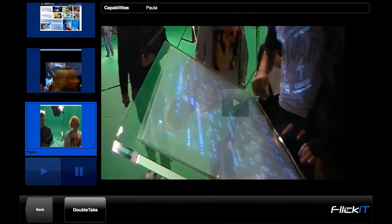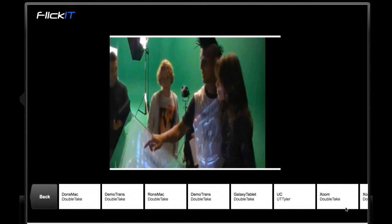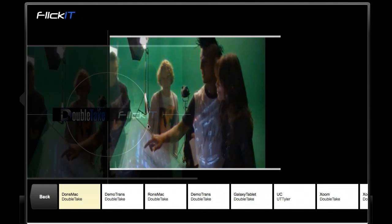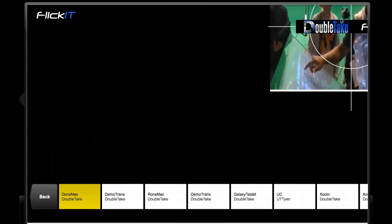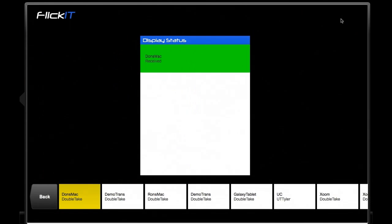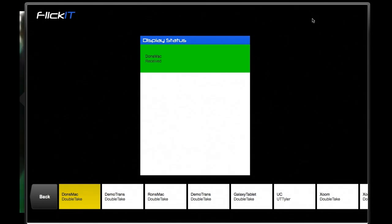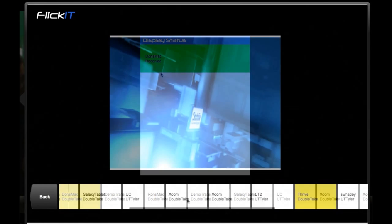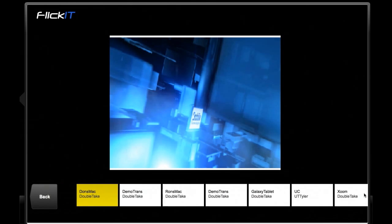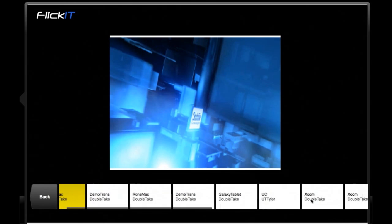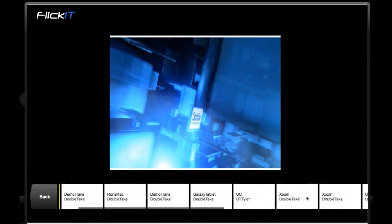Select your presentation, select a slide, select recipient displays, flick content, receive delivery confirmation. Select multiple recipients.